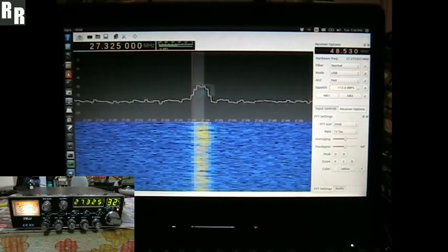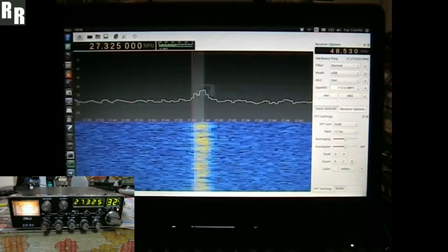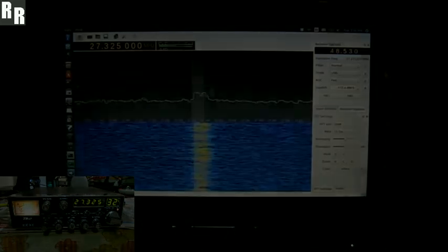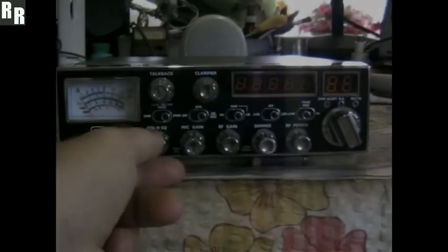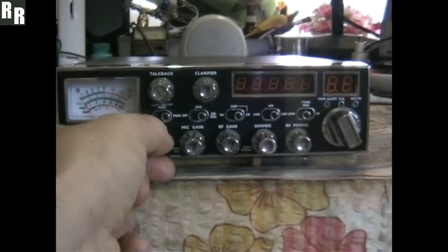So that will keep this radio nice and cool, so thank you very much for watching. 73s. Right, here we have a received demo on the Galaxy DX959.